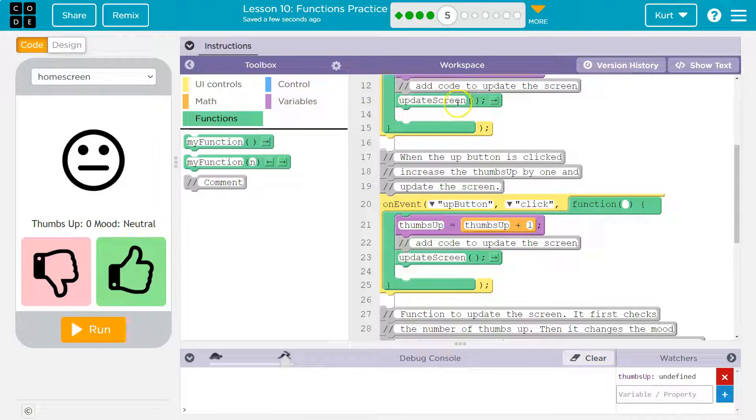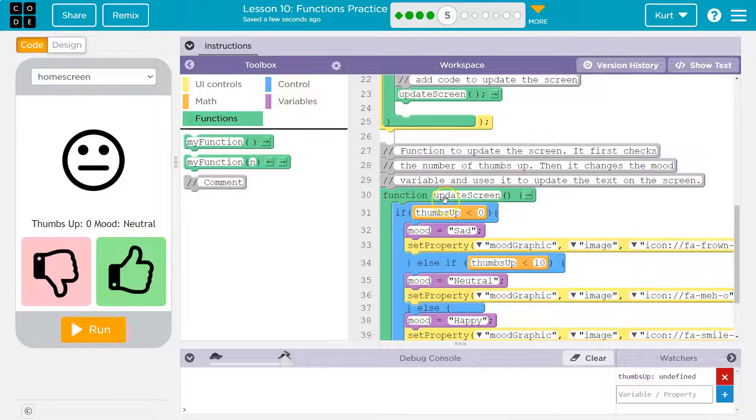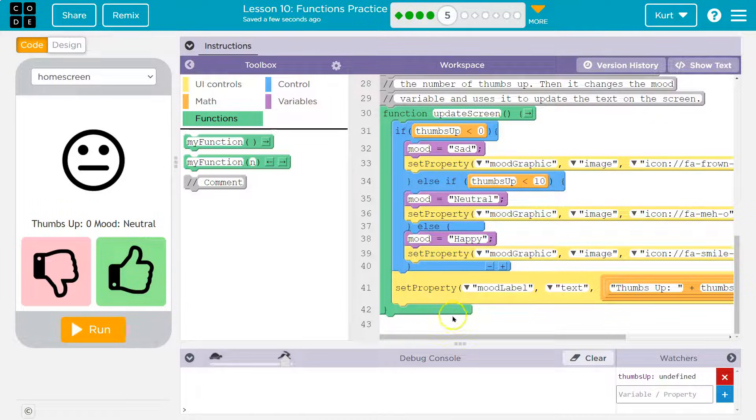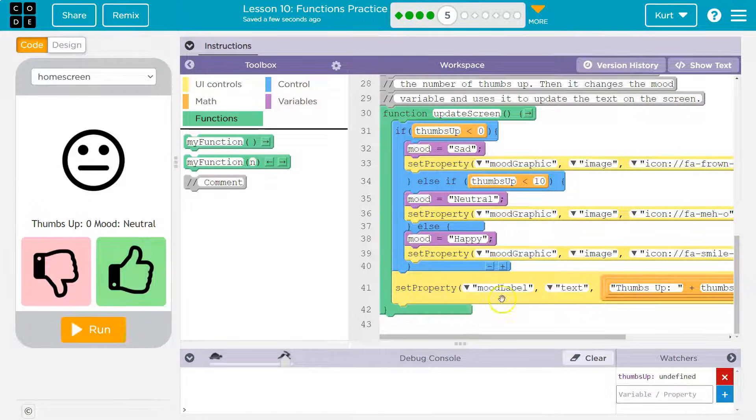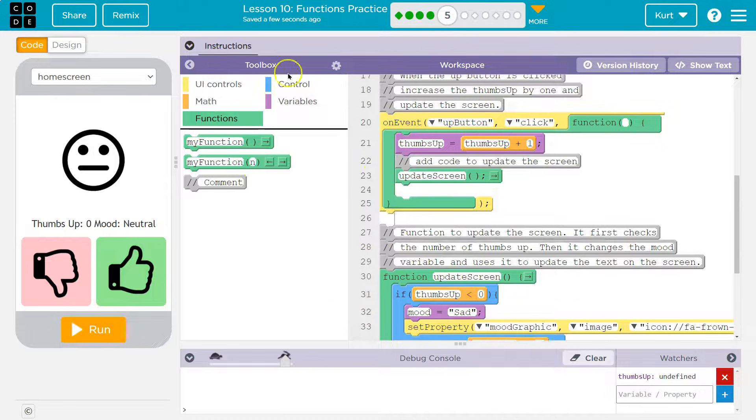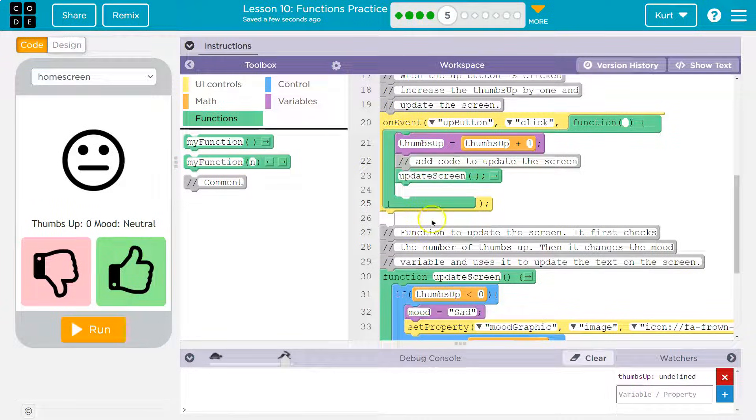So what the computer does, it sees this. Oh, I need to update. Okay. What's update screen? Hits this, runs through this code. Once it gets to the bottom here, it says, okay, I'm all done. Oh, where was I before? And runs the next line, which would just be over. That's the end of this function. Let's give it a shot.